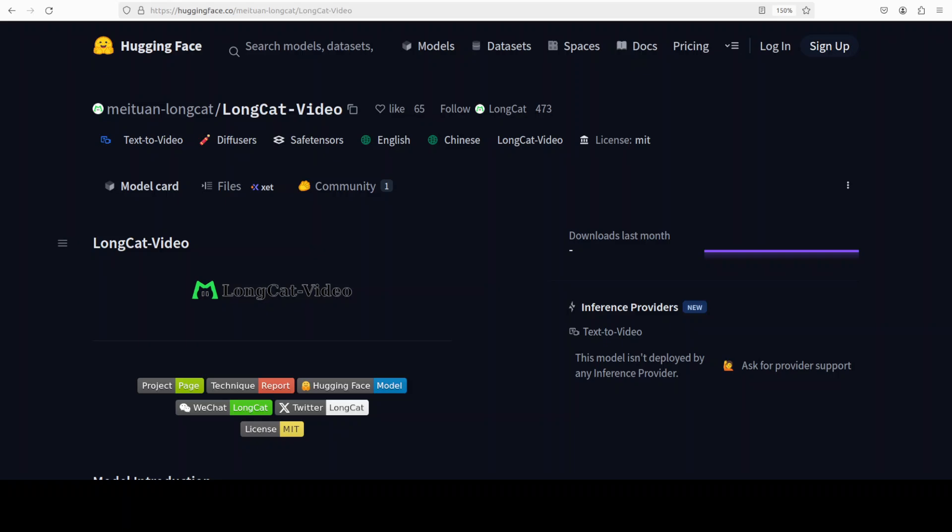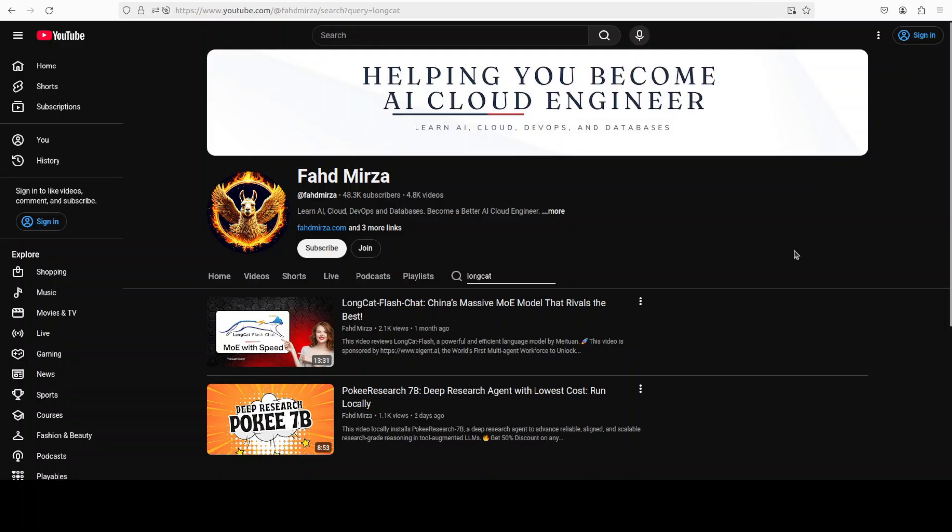The Chinese version of DeepSeek has just dropped an MIT license video foundation model called LongCat-Video, and that is what we are going to install in this video. We'll also generate a video from text. But before that, let me tell you a bit more about this model because it really seems like a groundbreaking development when it comes to video modality. This is Fahad Mirza and I welcome you to the channel.